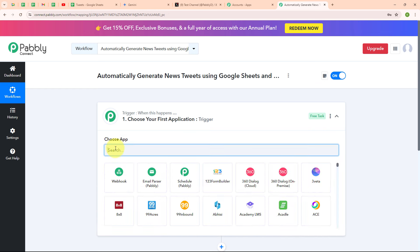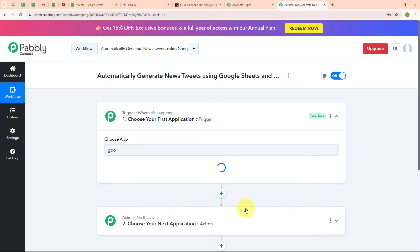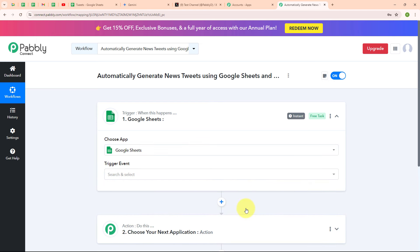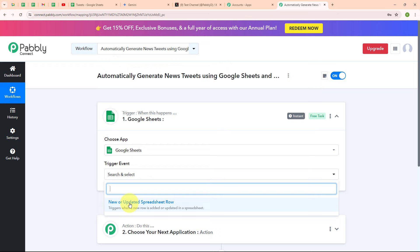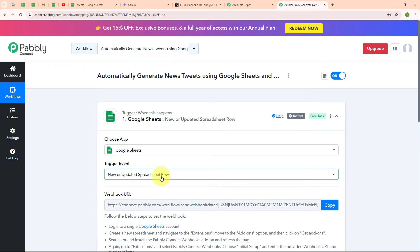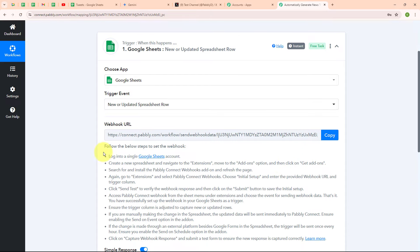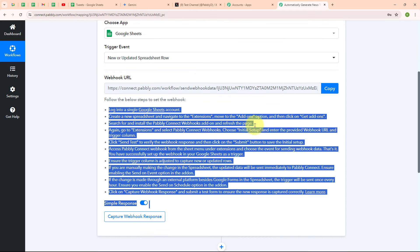I am going to select my trigger application as Google Sheets. I am using Google Sheets because it's easy to access from anywhere, great for working together, free, works well with other Google Apps, and has lots of helpful features. In my Google Sheets trigger, I am going to select my trigger event as 'new or updated spreadsheet row' so that whenever a new row is added in my Google Sheets, Pabbly Connect should capture the response. Here you can see we have received a webhook URL, which we are going to use to connect our Google Sheets with Pabbly Connect.